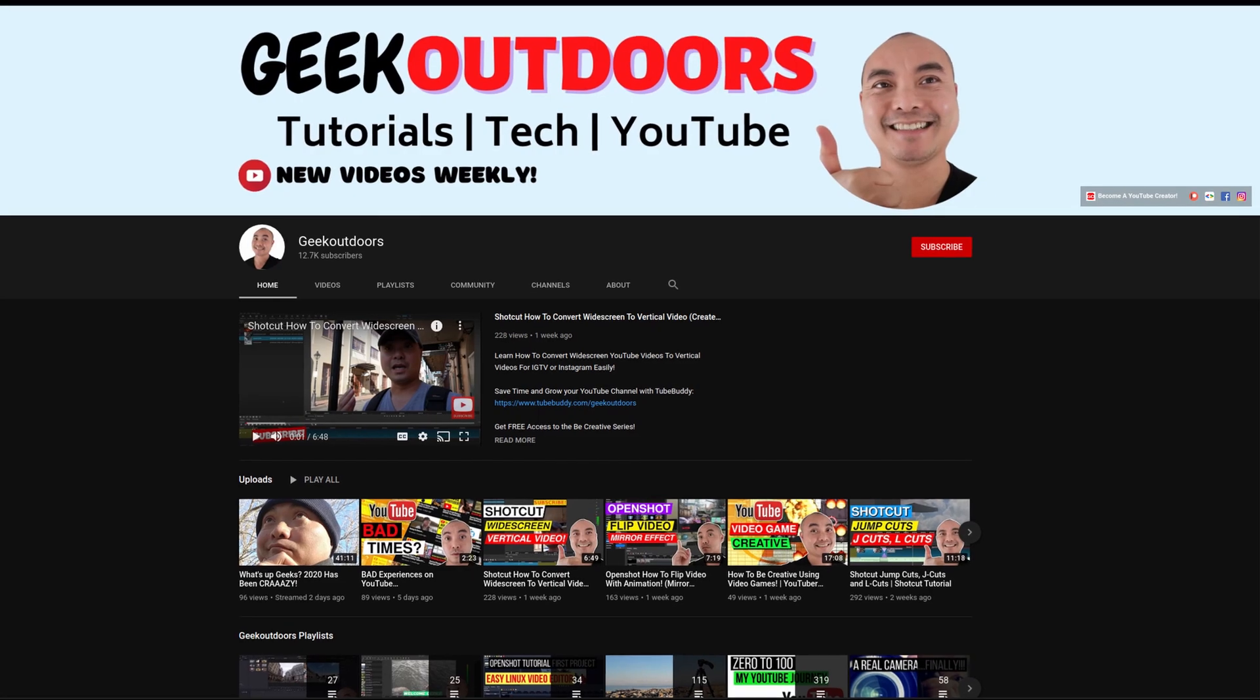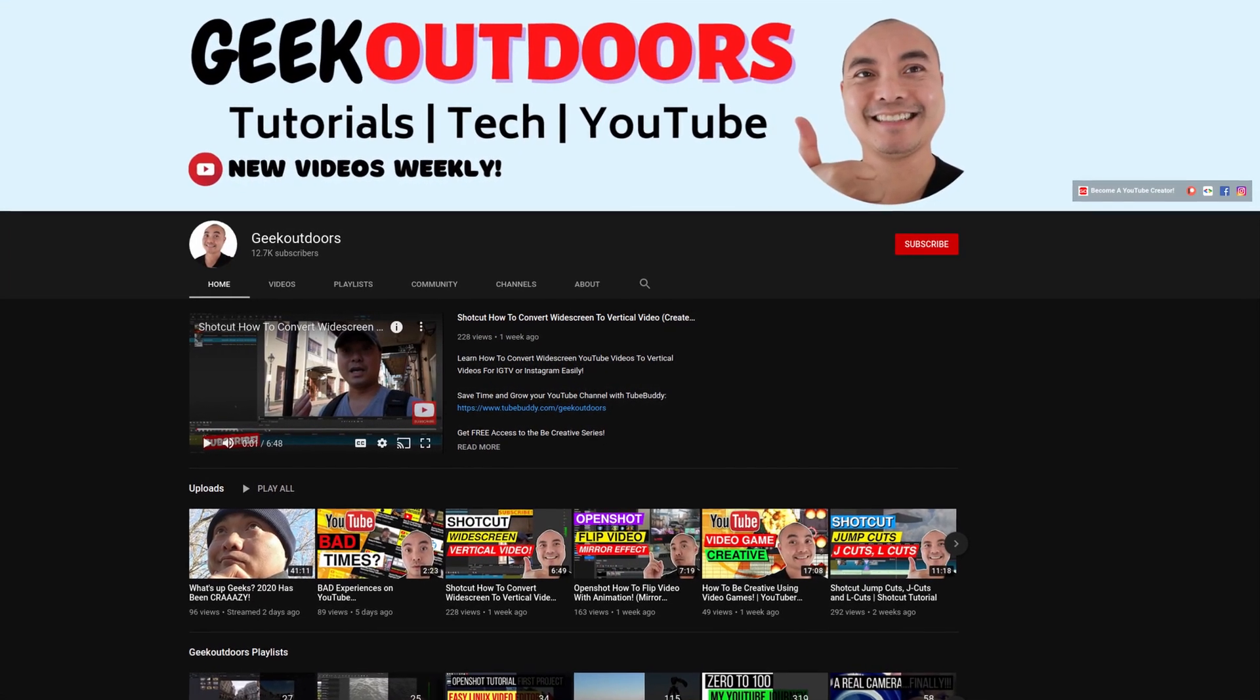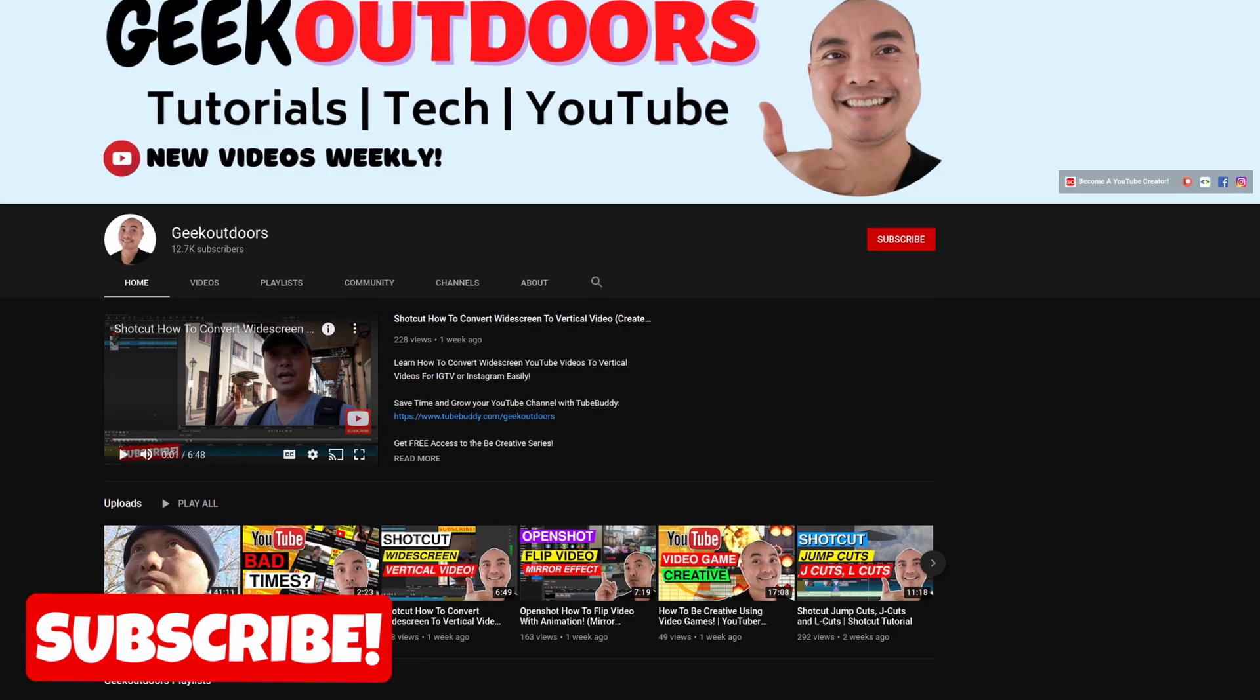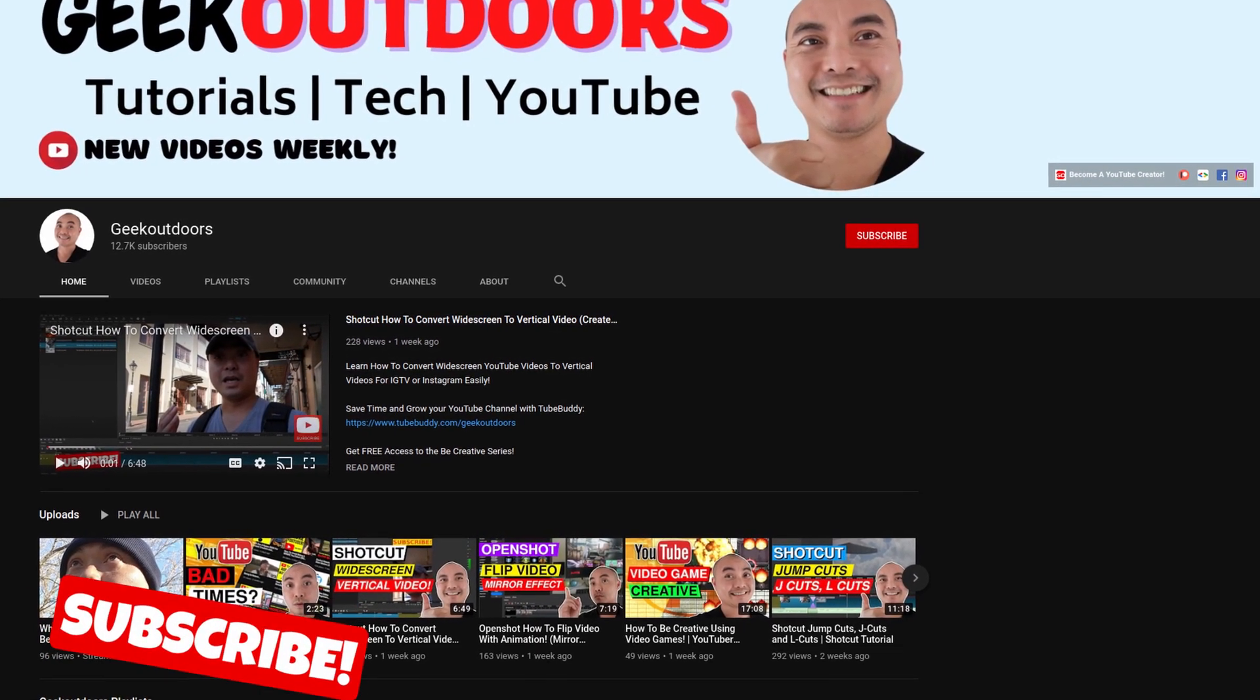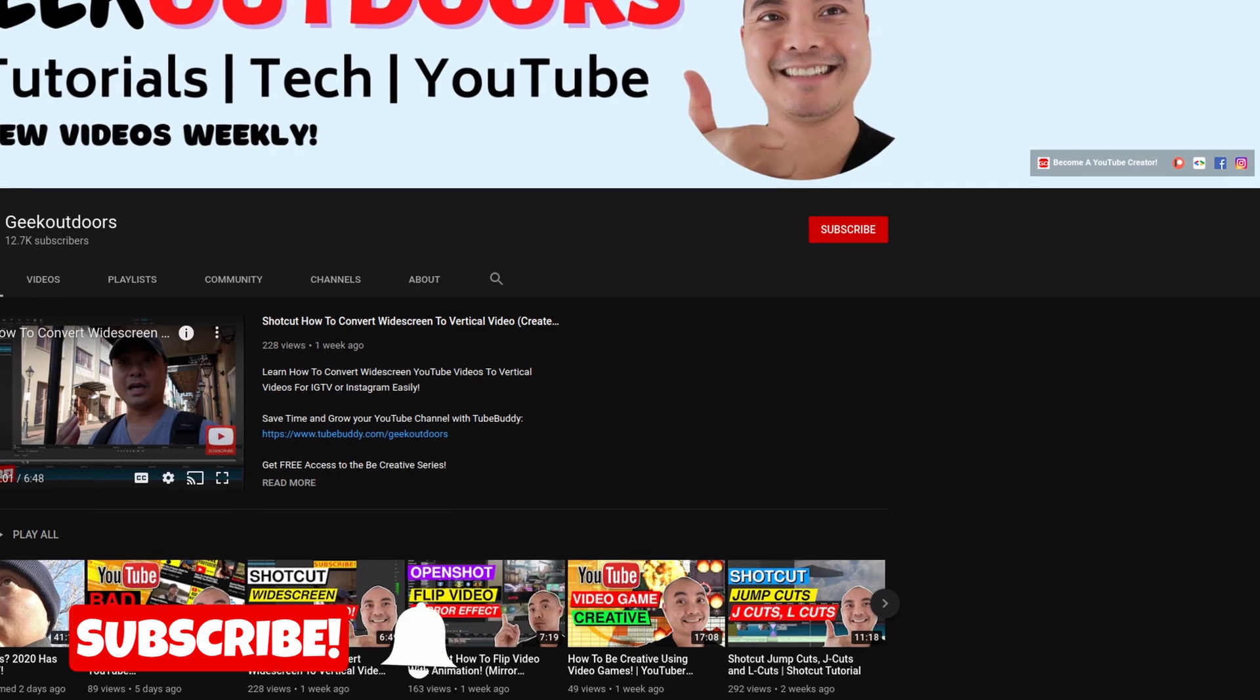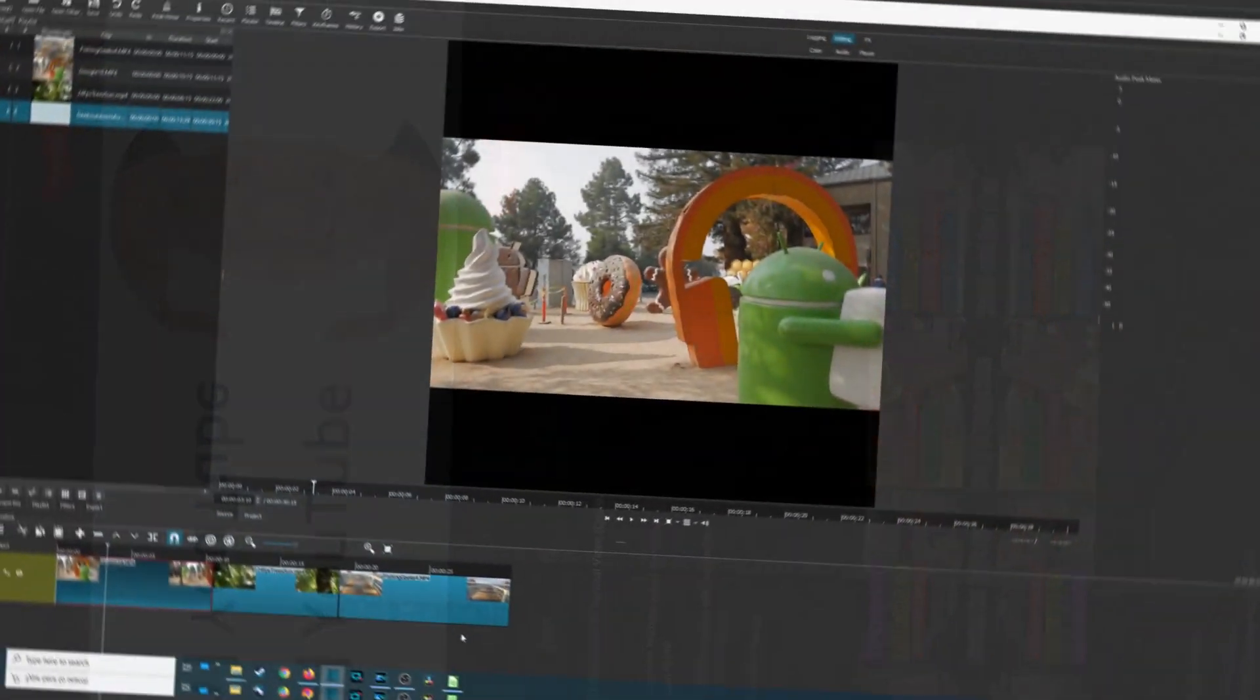Welcome to another episode of geekoutdoors.com. On this channel you'll learn how to be creative and I'll teach you the tools you need to create, so be sure to hit the like and subscribe button to help the channel create more content like this.